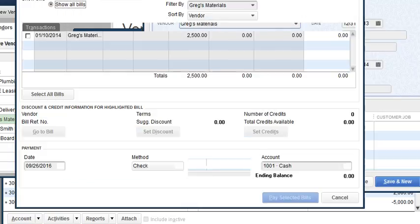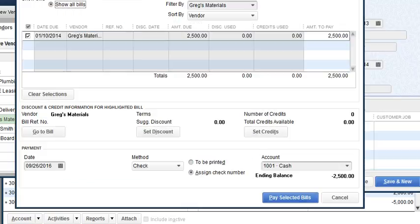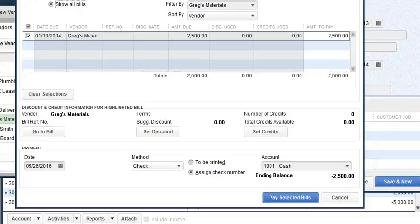I'm going to pay this bill and use the cash account just so you can see. You can name it something different — you can name it 'owner payments' — but make sure it is a bank account. This account should be zero, or the balance should be zero at all times; you want to make sure it's reconciled at all times. In this case I'm just going to use the cash account — the owner paid cash and wants to get reimbursed.